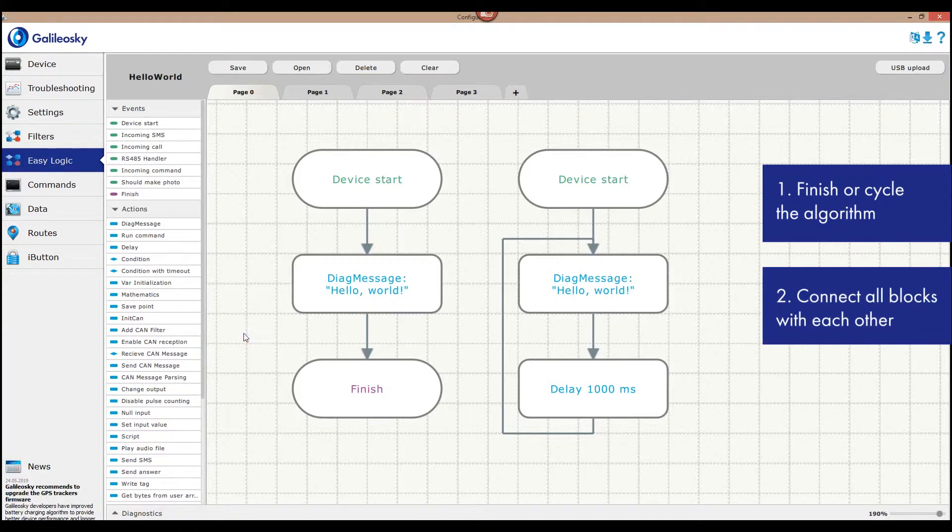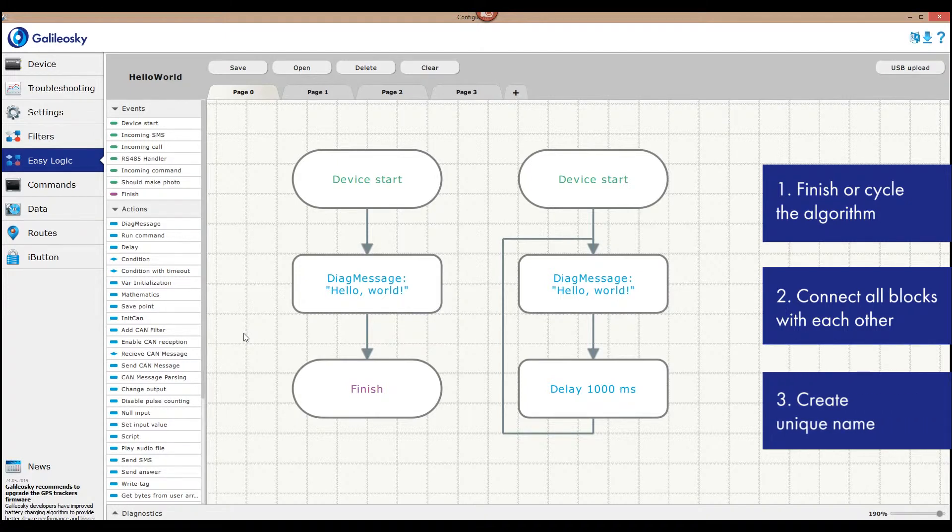Second, you should check that all elements are connected with each other and no element has a missing arrow. And third, remember to give the algorithm a unique name.